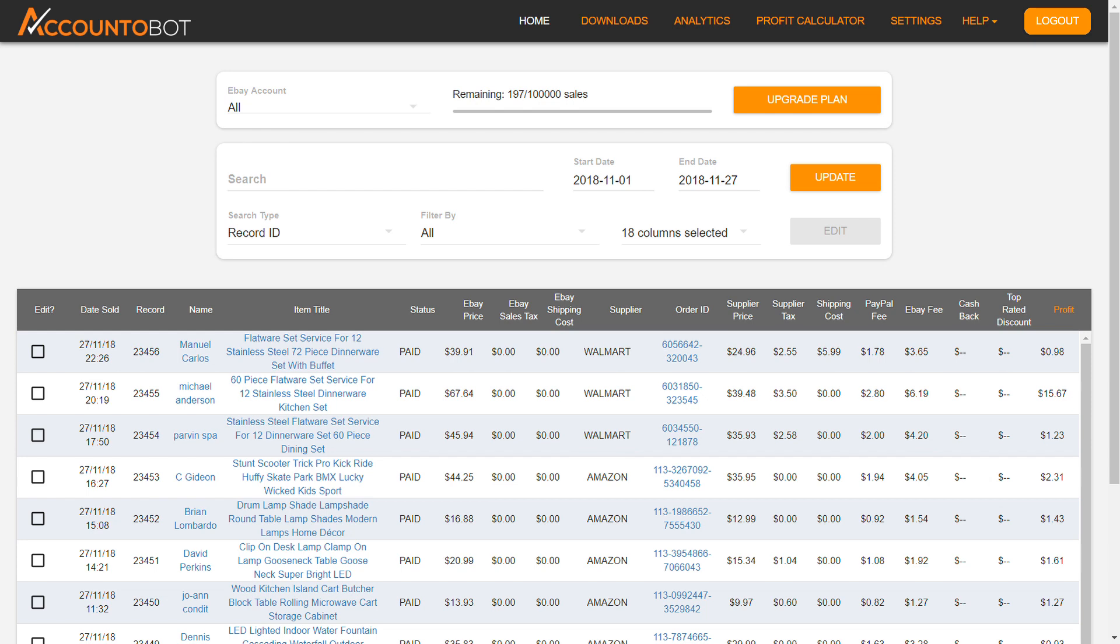This is your dashboard table. All the information about your eBay and supplier orders is filled here automatically.